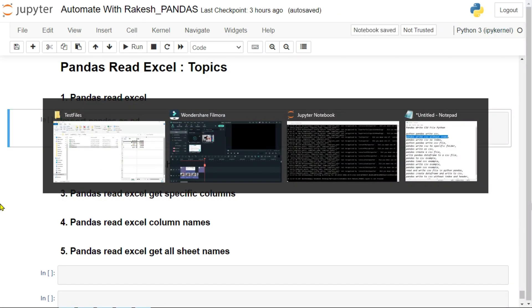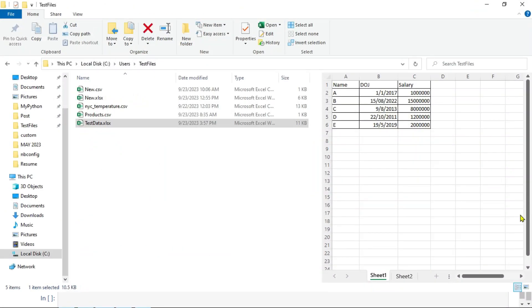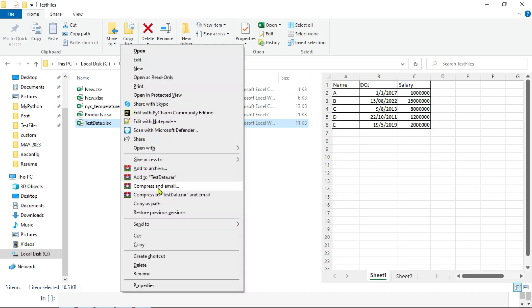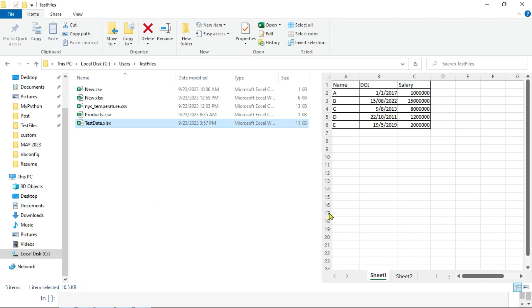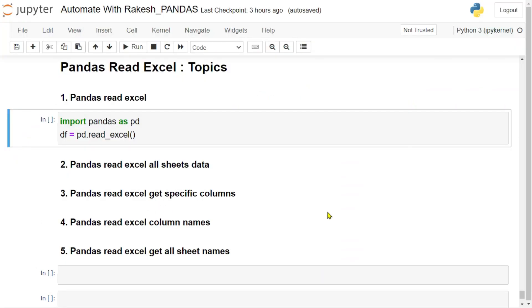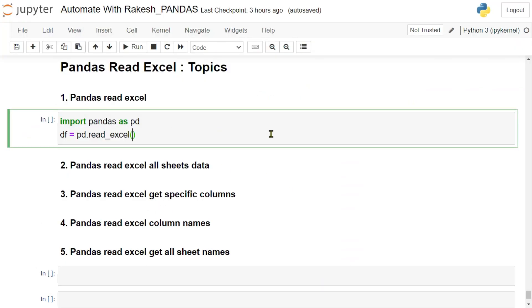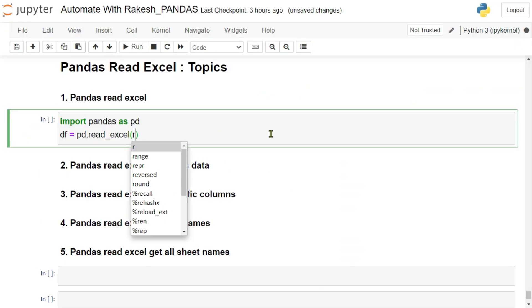Now inside this we have to pass the path of the file. To get the path of the file, you can highlight, hit on the shift key, right click, and then you would find something as copy as path.